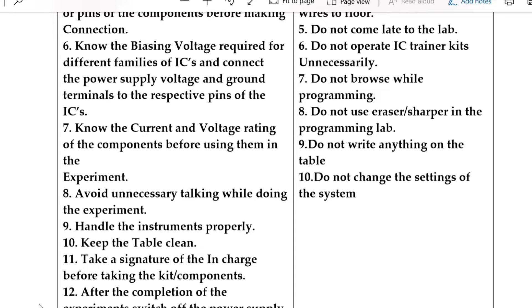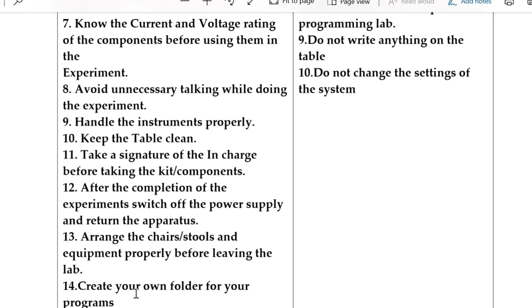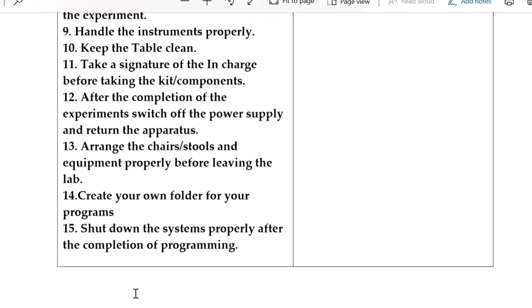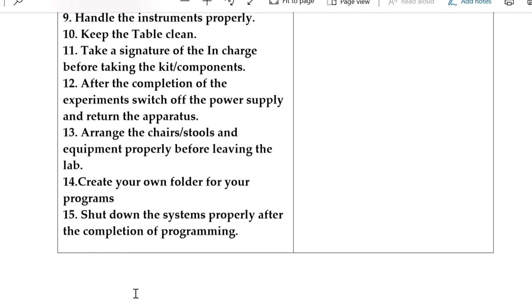After completion of the experiment, switch off the power supply and return the apparatus. Arrange the chairs, stools, and equipment properly before leaving the lab.